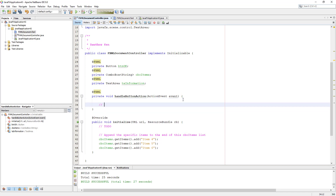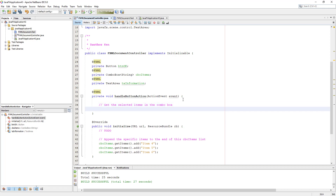Next, we go back to the handle button action method. We get the selected items in this combo box. In this case, we will return three items at once to the 'taInformation' text area.